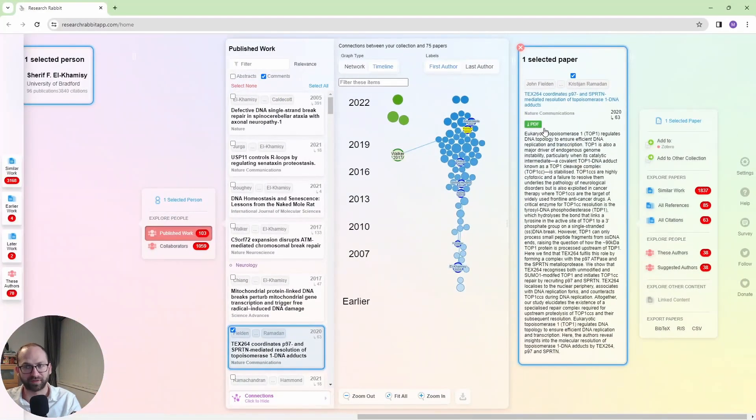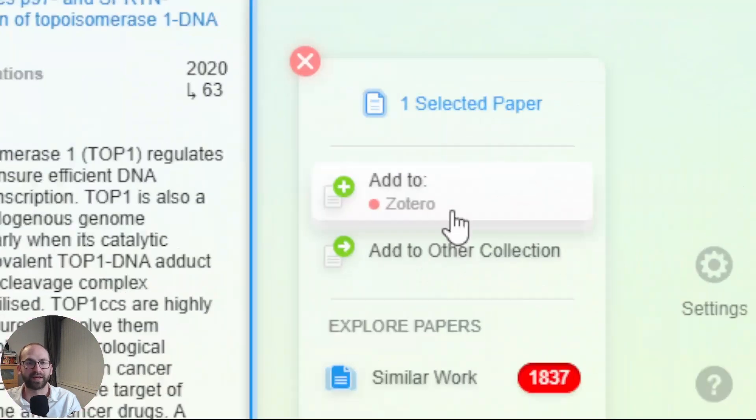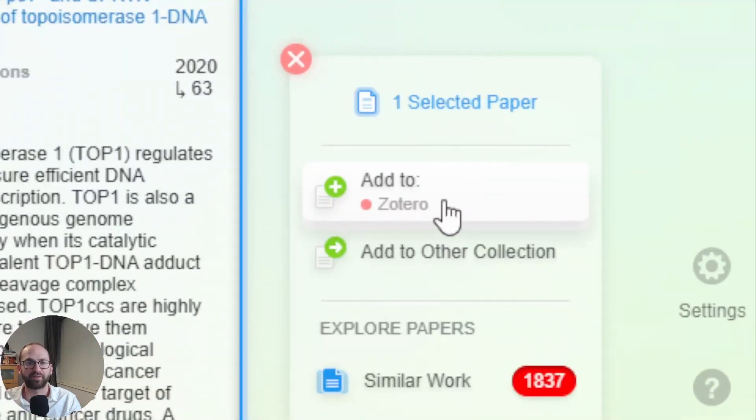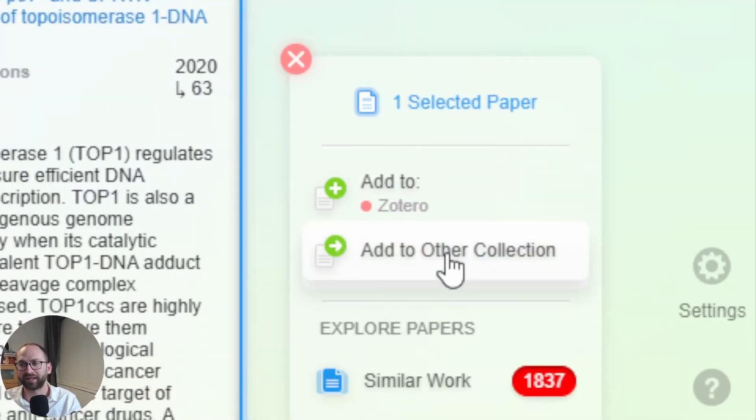So that is really useful. And then on the right-hand side, I have these options. I have Add to Zotero and Add to Other Collection.